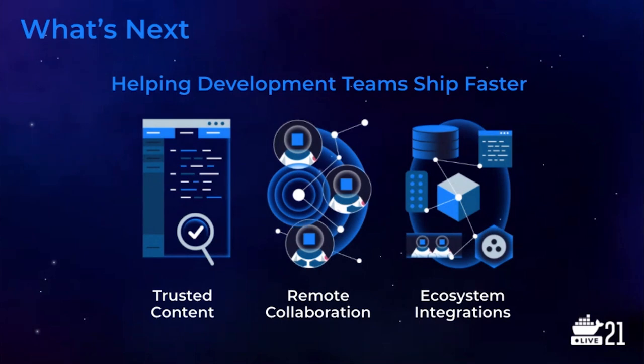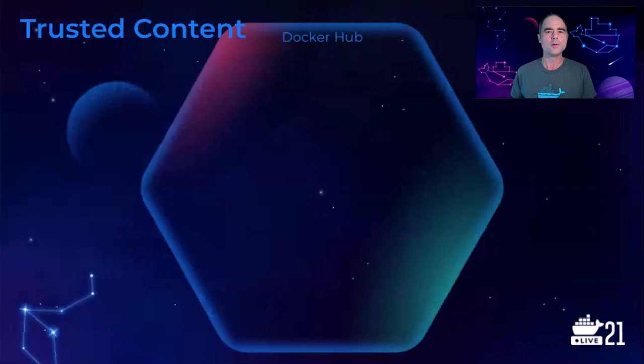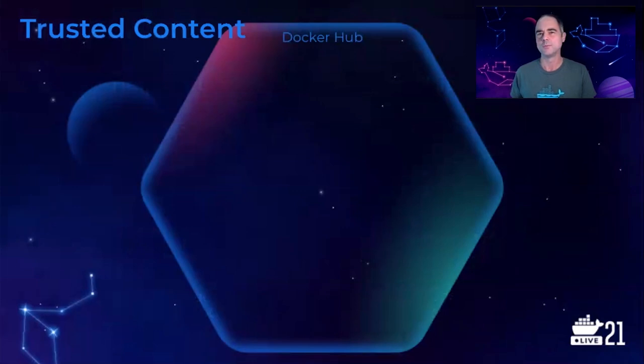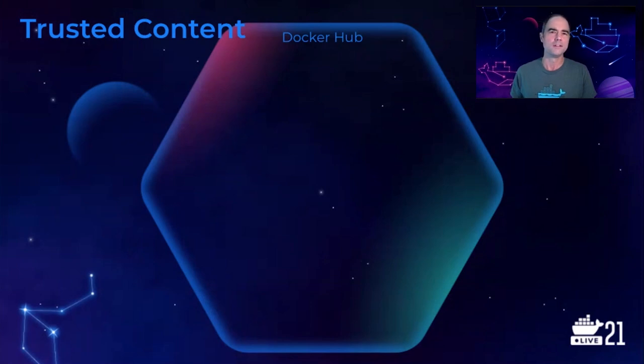We'll be sharing more details about remote collaboration and ecosystem integrations later in the keynote, but I'd like to take a moment to share what Docker and our partners are doing for trusted content. Providing development teams access to content they can trust allows them to focus their coding efforts on what's unique and differentiated. To that end, Docker and our partners are bringing more and more trusted content to Docker Hub.